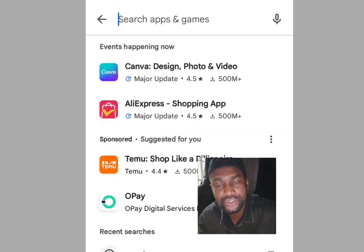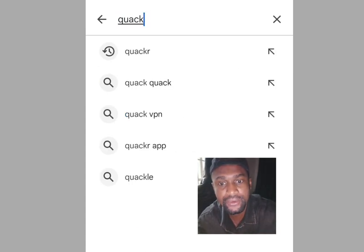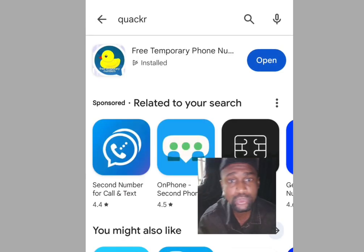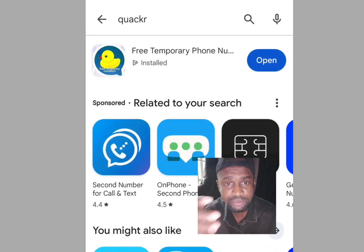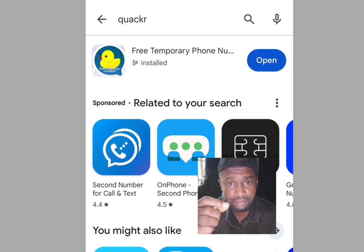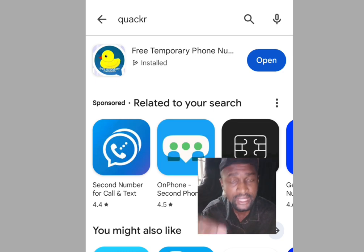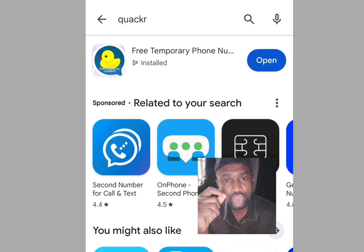Let me show you how to get free American phone numbers using Quack Hour. Go to the Play Store, search for Quack Hour, and this app will pop up. Before you install it, let's look at the reviews to see what people are saying — whether truly you can get a free phone number to verify your WhatsApp or any other online verification.